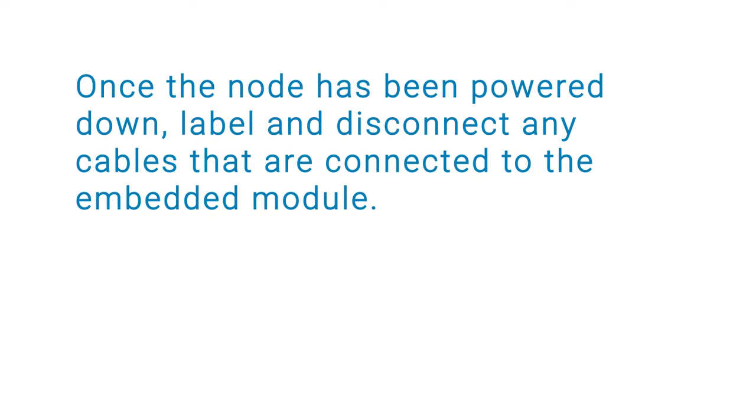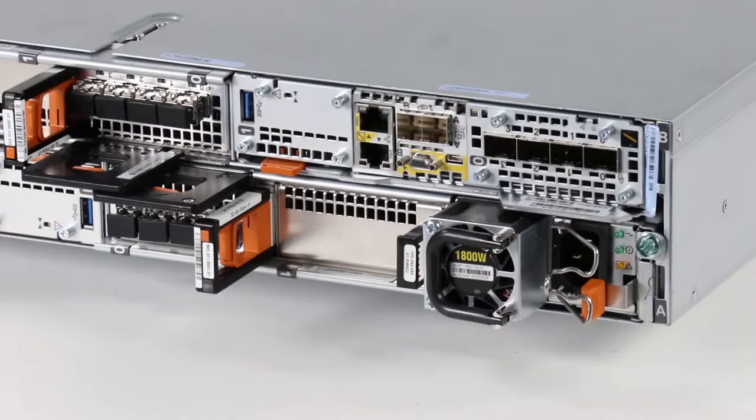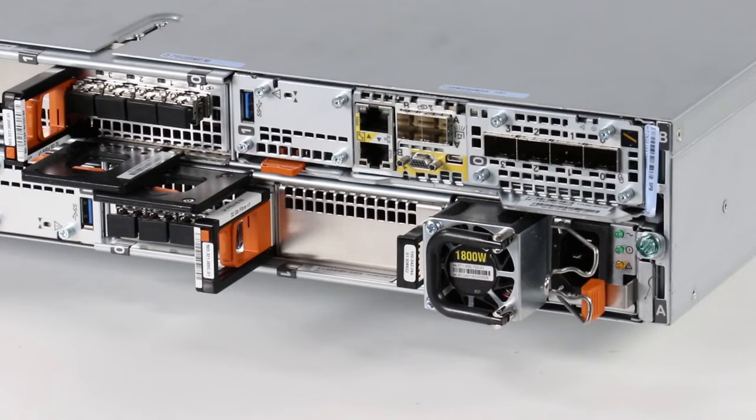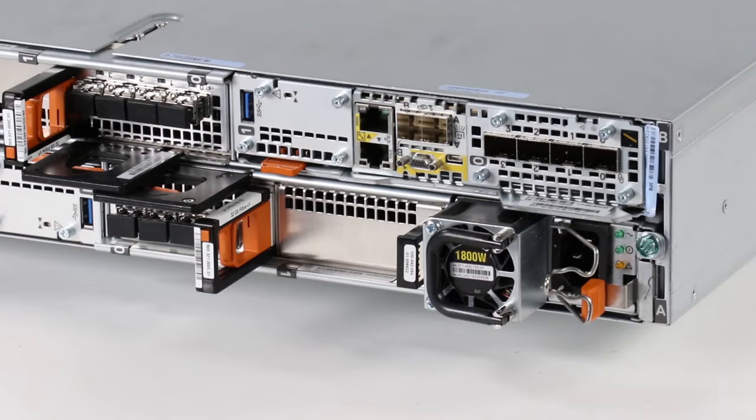Once the node has been powered down, label and disconnect any cables that are attached to the embedded module. The 4 port card is located within the PowerStore embedded module, so you must remove the embedded module to access it.